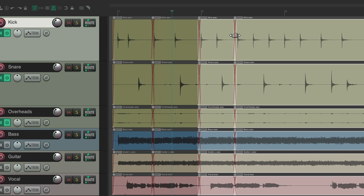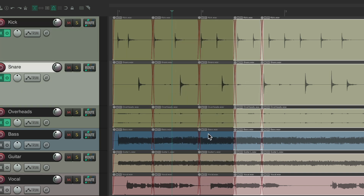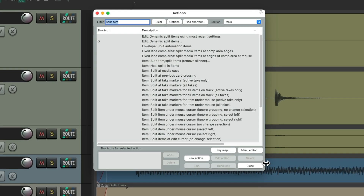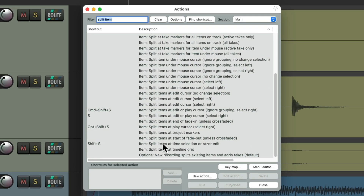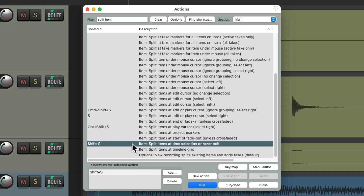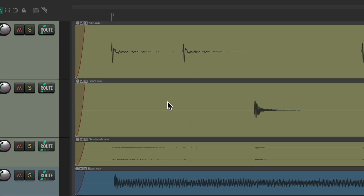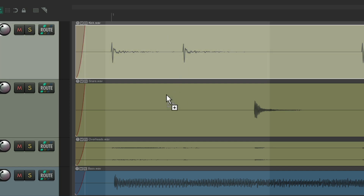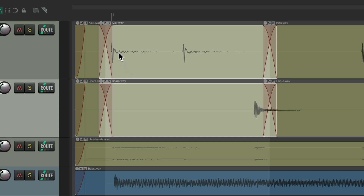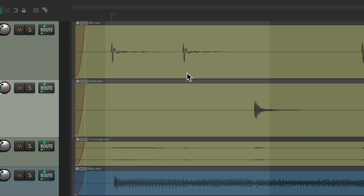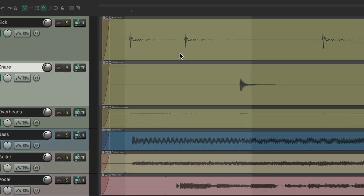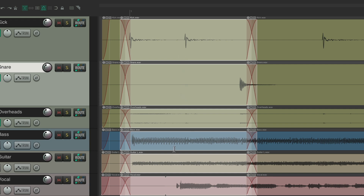We could also use a different keyboard shortcut like Shift+S. By default, this splits our item at the time selection or Razor Edit. So we create a time selection, maybe select just the kick and snare tracks, type Shift+S, and it splits the items at the beginning and end of the time selection — just on the selected tracks. If we want to do all tracks, don't select any of them, hit Shift+S, and it does it to all tracks at the beginning and end of the time selection.